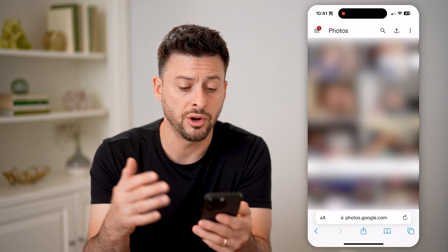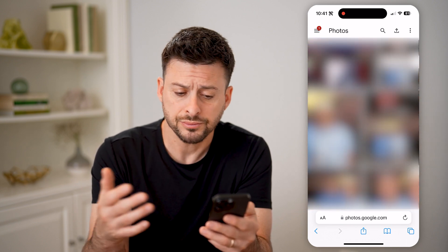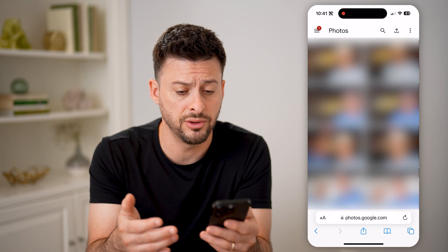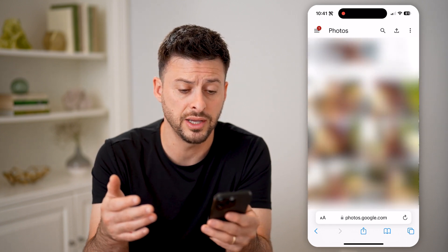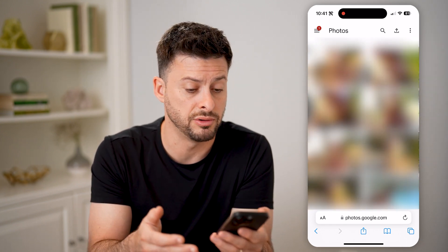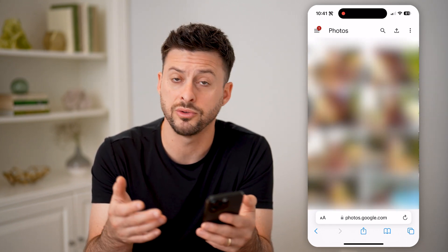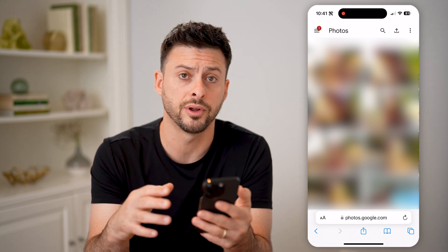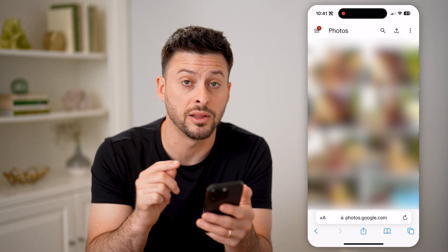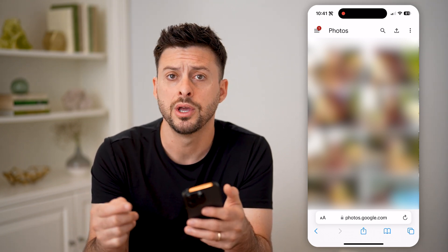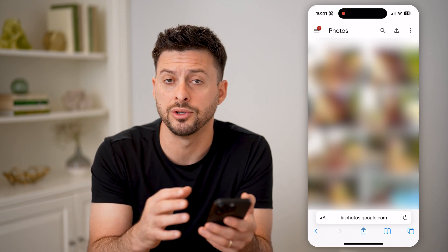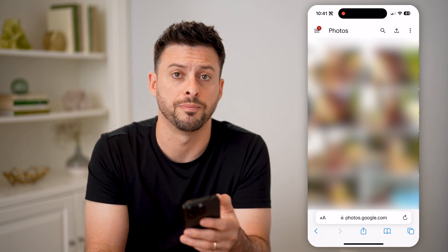On all of these photos, you can choose to download them to your device, share them, delete them from Google Photos — you can manage it all directly from here. You don't need that original device where those photos came from.